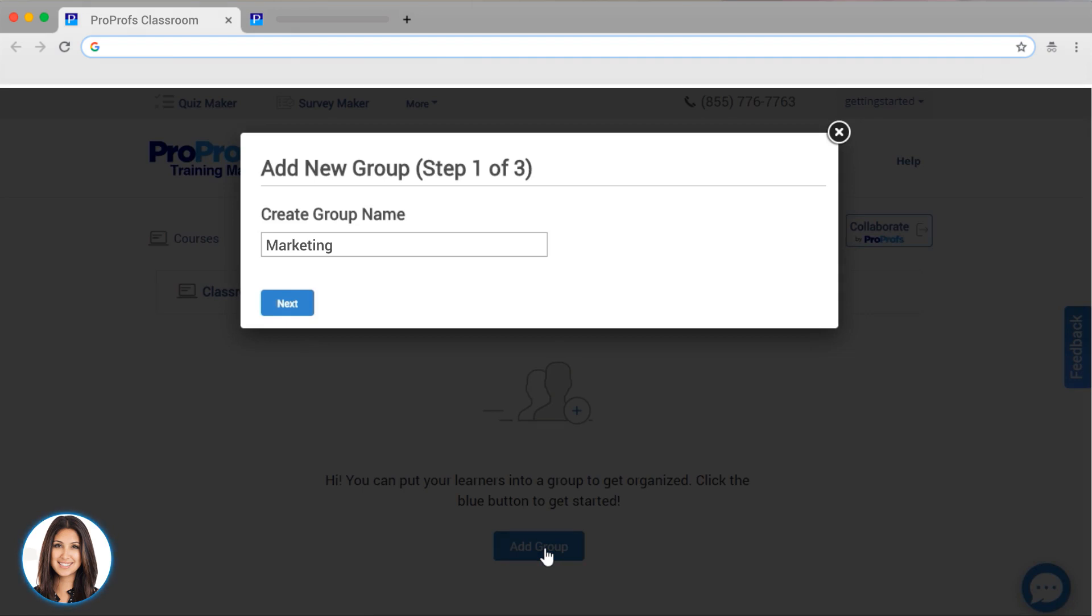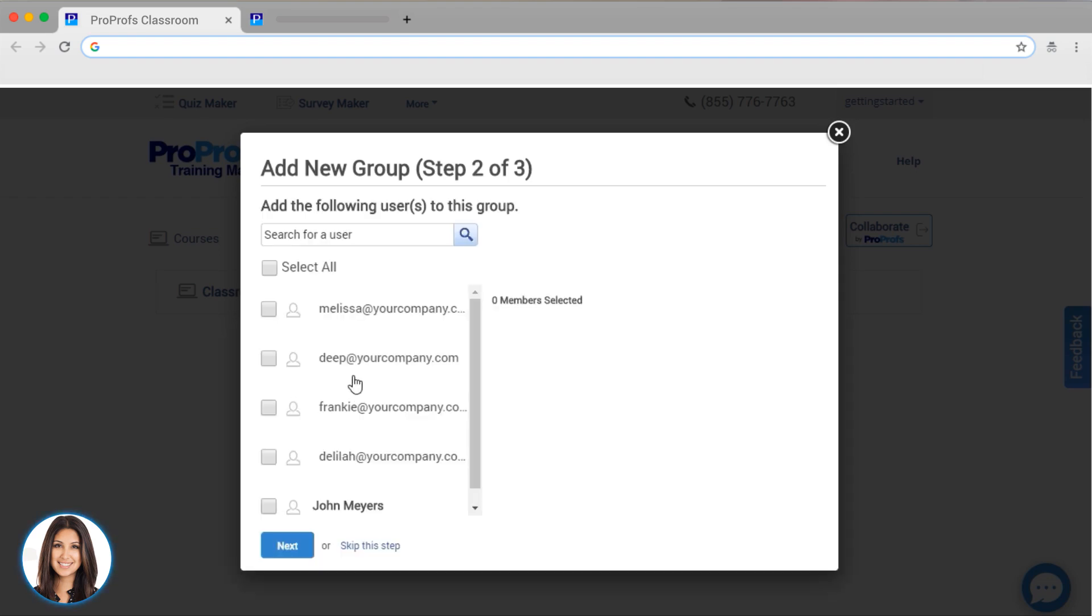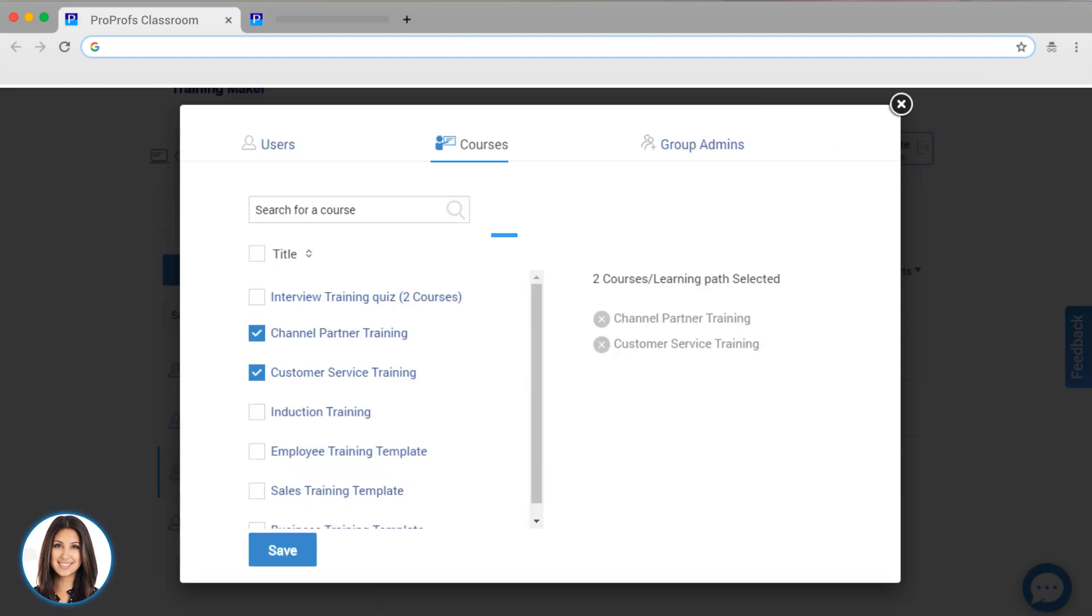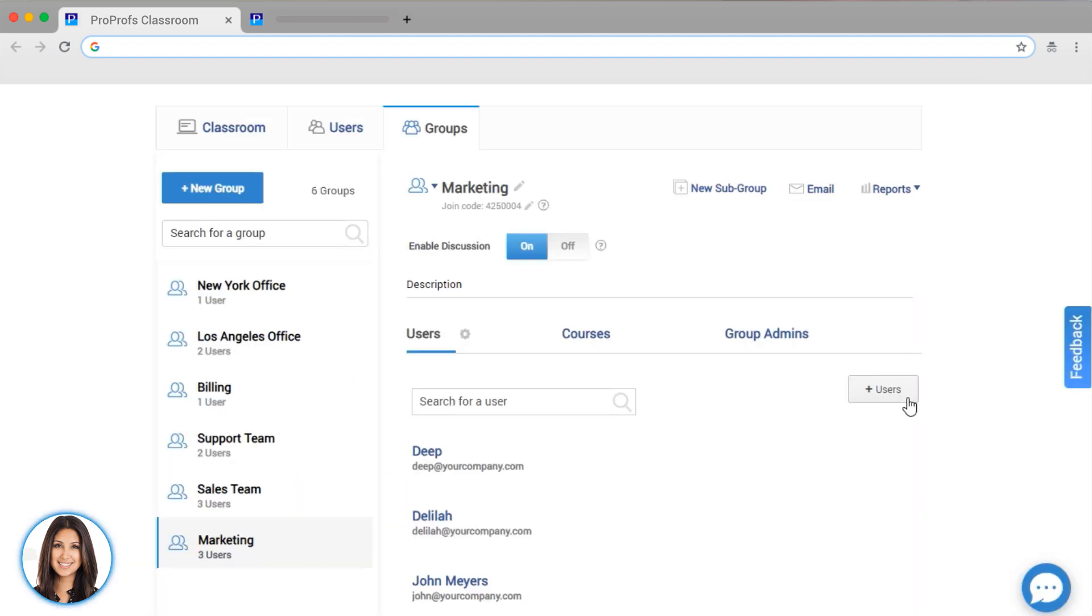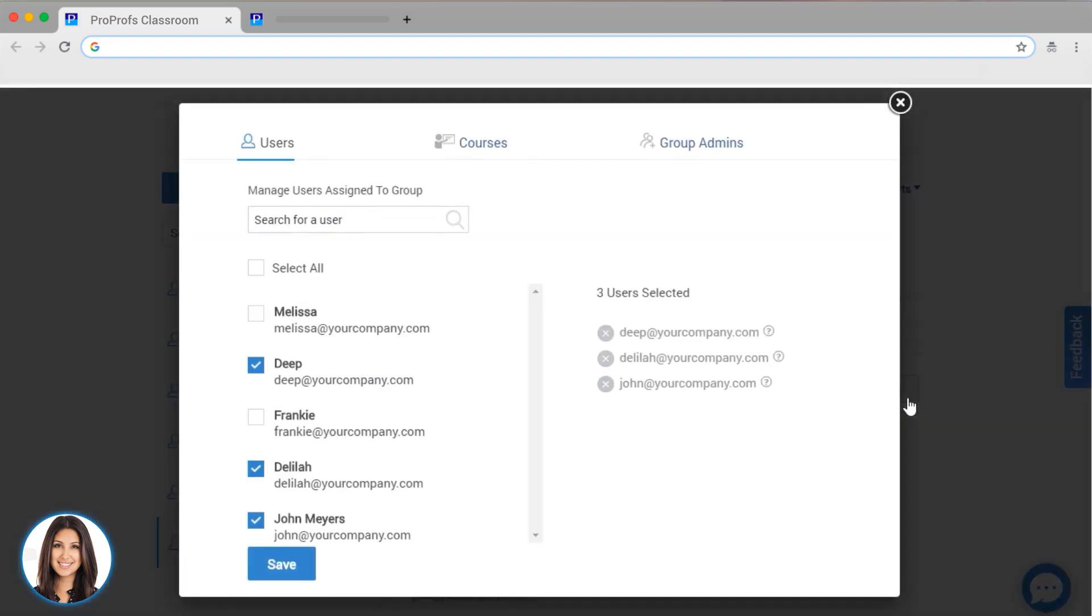You can view group reports, such as who in a group has completed or is pending courses, or even assign managers, who can review reports or administer group membership. Next, you can add your users. And then you can select the courses that you want to make available to that group.